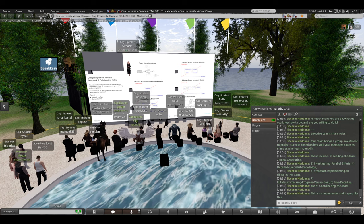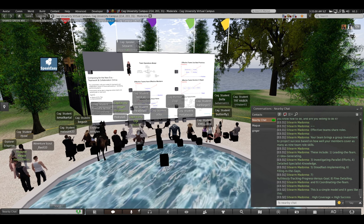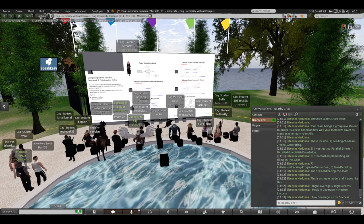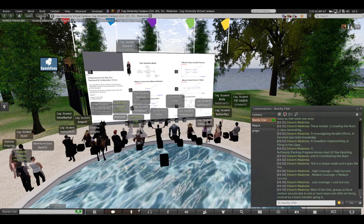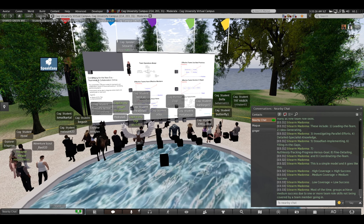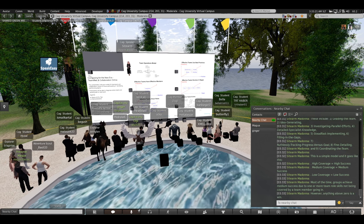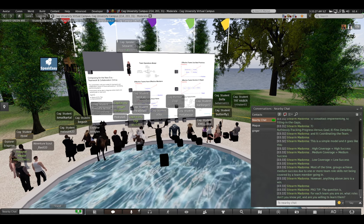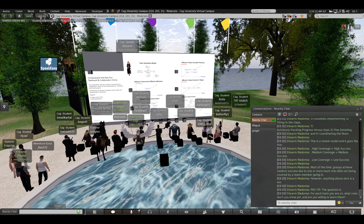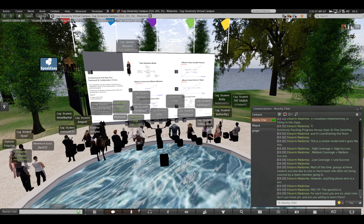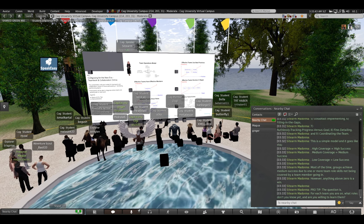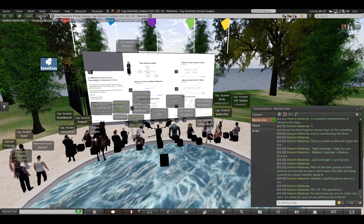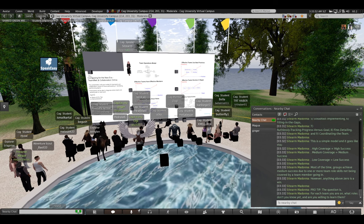This is a simple model and it goes like this. High coverage of the team roles is high success. Medium coverage is medium. Low coverage is low. Most of the time, groups will be medium successful because, frankly, one or more of the team role skills are not being covered by a team member going in. Anything above zero is a win. The question is, for each team you are on this time, what roles don't you know how to do yet and are you willing to learn them? If you don't think you're a coordinator, would you be willing to learn to be a coordinator? If you don't think you're a specialist, would you be willing to learn how to be a specialist? If you don't think you're a team leader, would you like to learn how to be a team leader? You have that opportunity every time you're in a team.